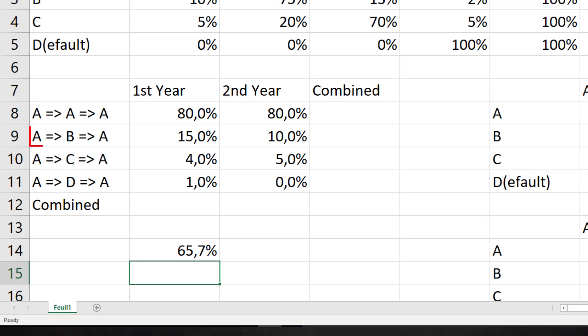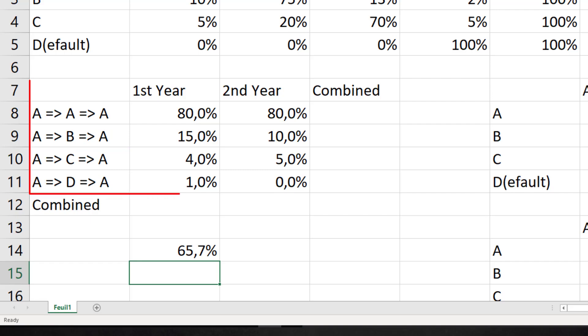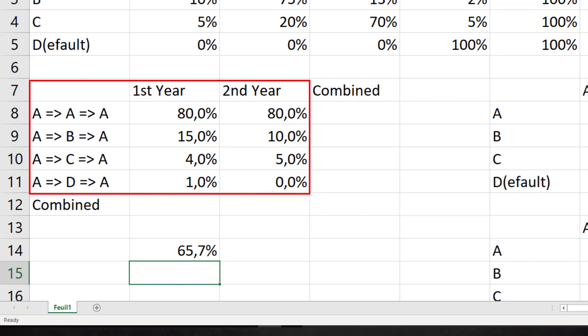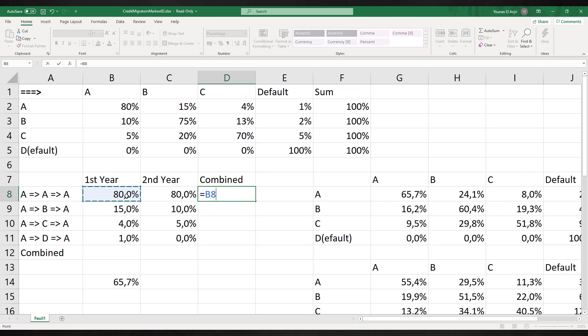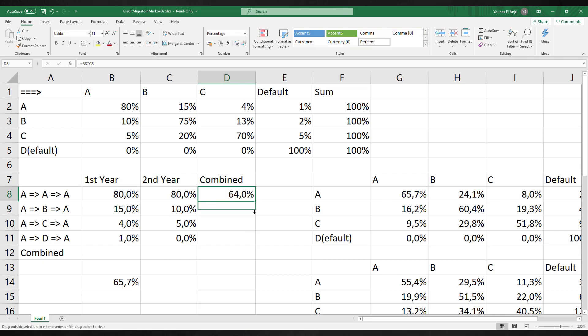Or it could start with an A rating, be downgraded to B, and upgraded to A again. There are four of these paths. Each transition has a probability. For the two-year interval there are two transitions. The probabilities for these transitions should be multiplied.